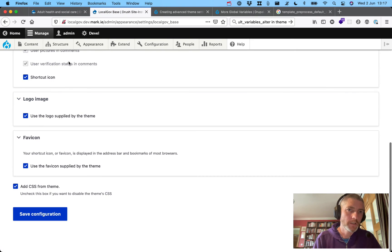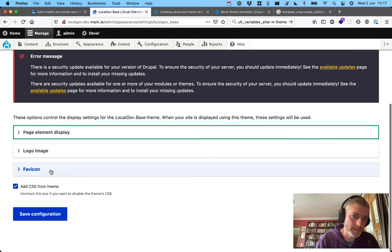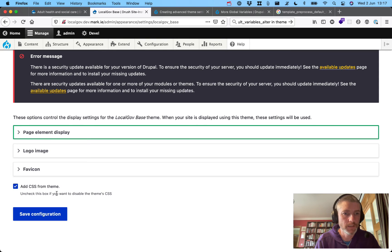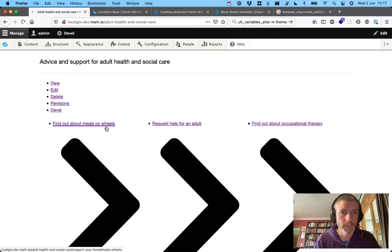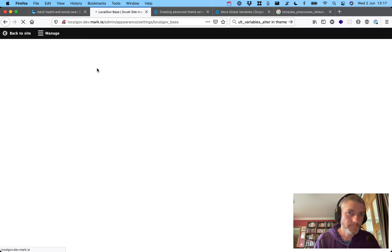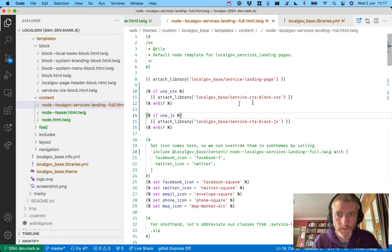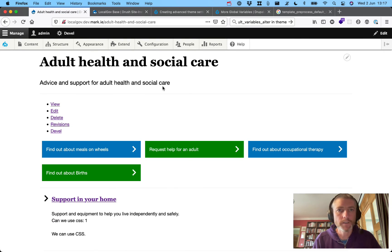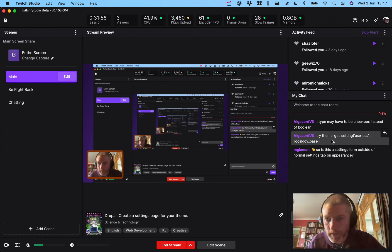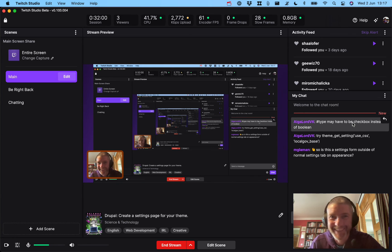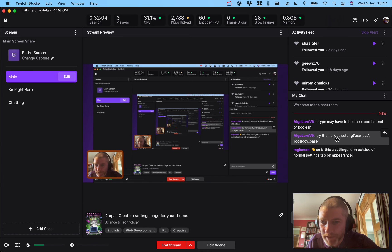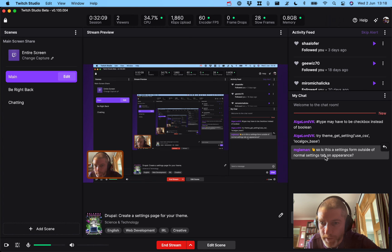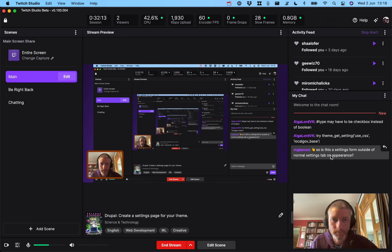That's how you create a settings page in Drupal. We should probably put the settings inside nice vertical tabs as well. I haven't actually tested that this will work on a sub-theme — I'm not going to go through that now because the dog needs feeding. Turn the CSS back on... oh yes, we changed the library name. There we go, that's pretty cool. Any questions from the Twitch channel? A viewer asks: 'why didn't I look at this 20 minutes ago' — try `theme_get_setting('use_css')`.